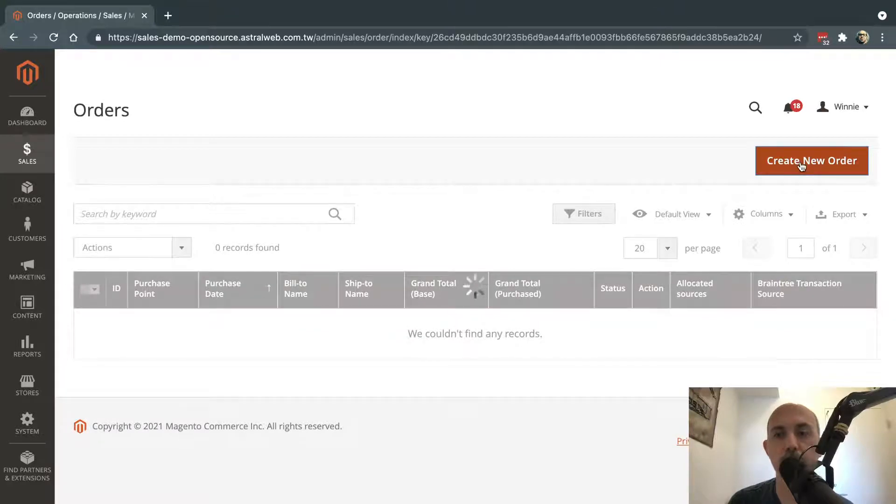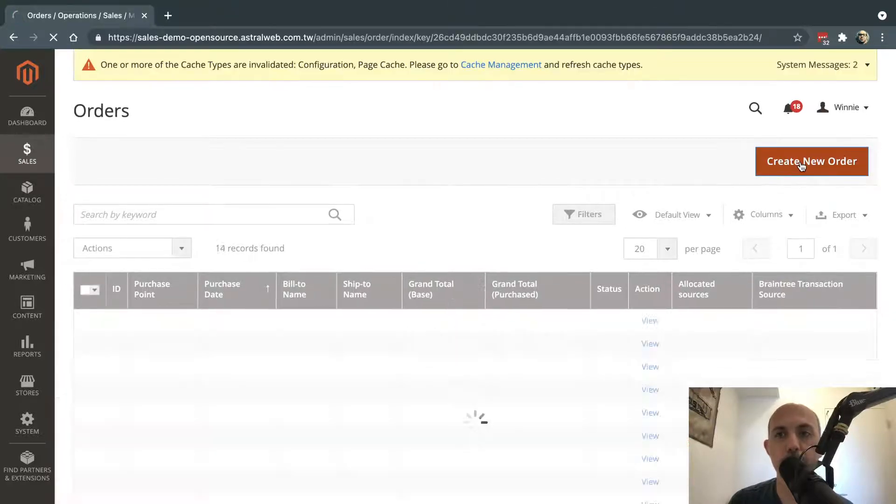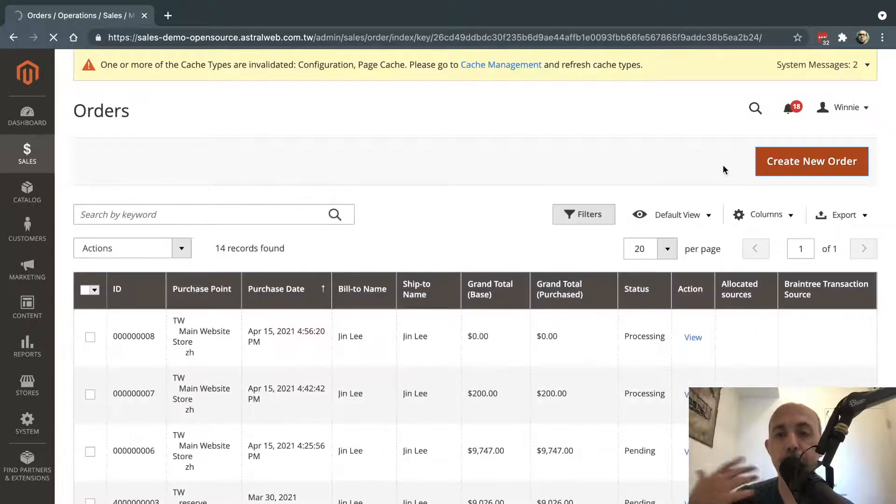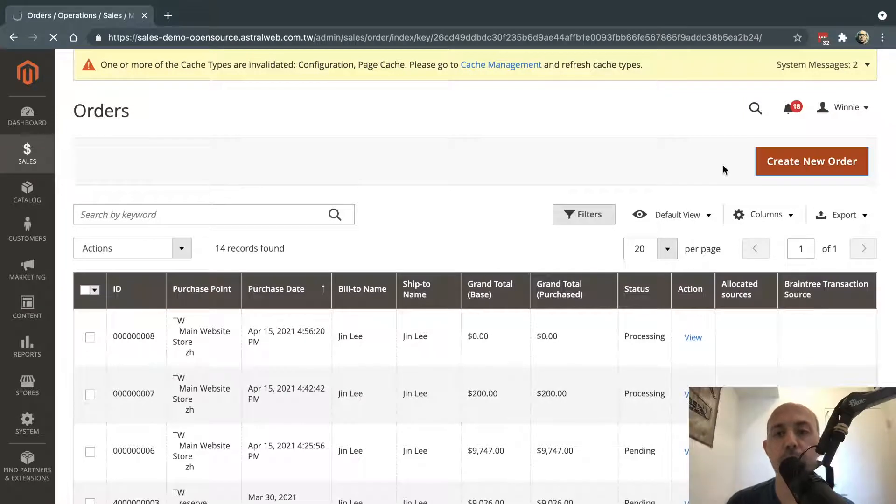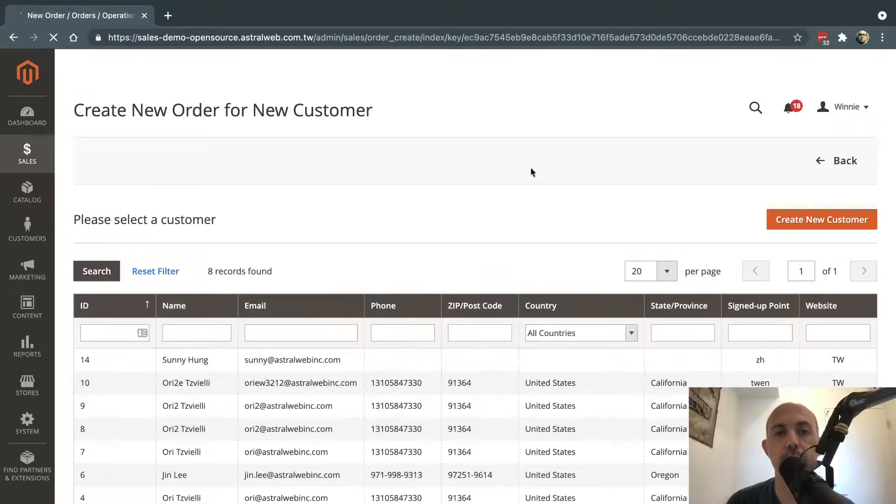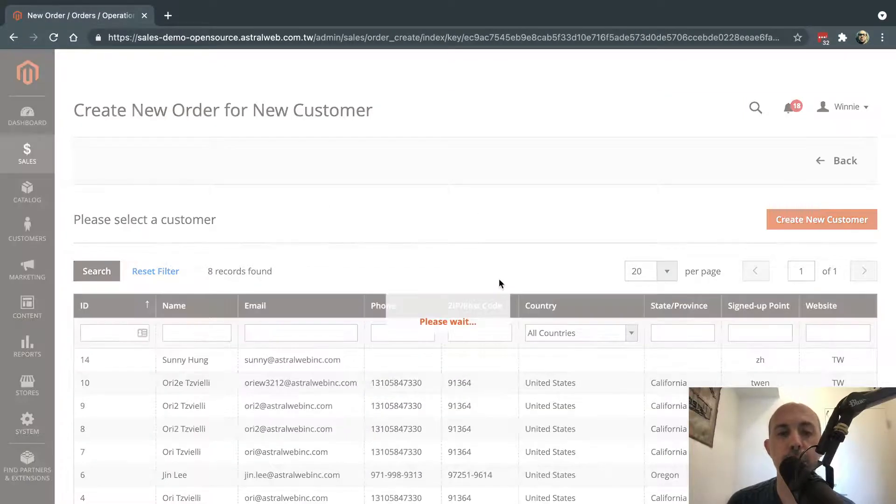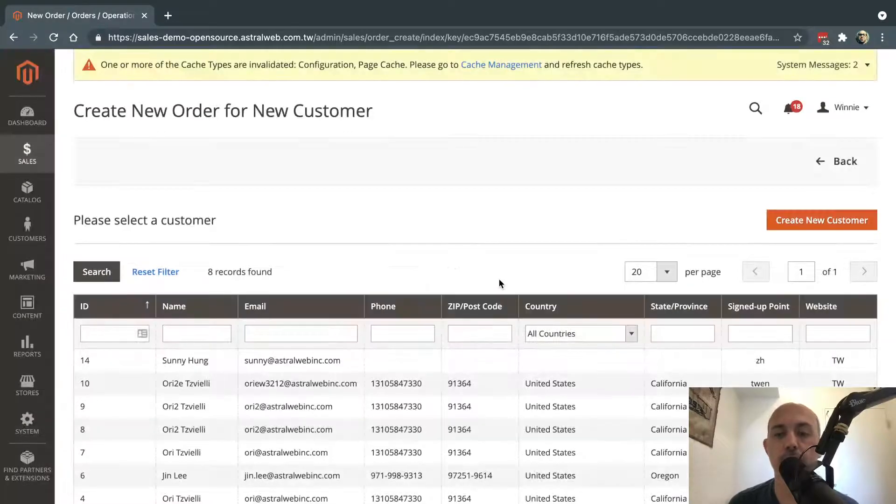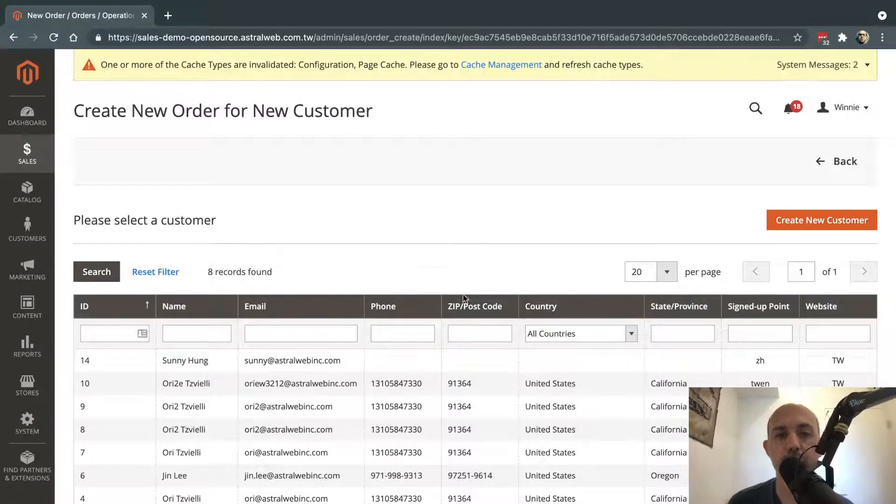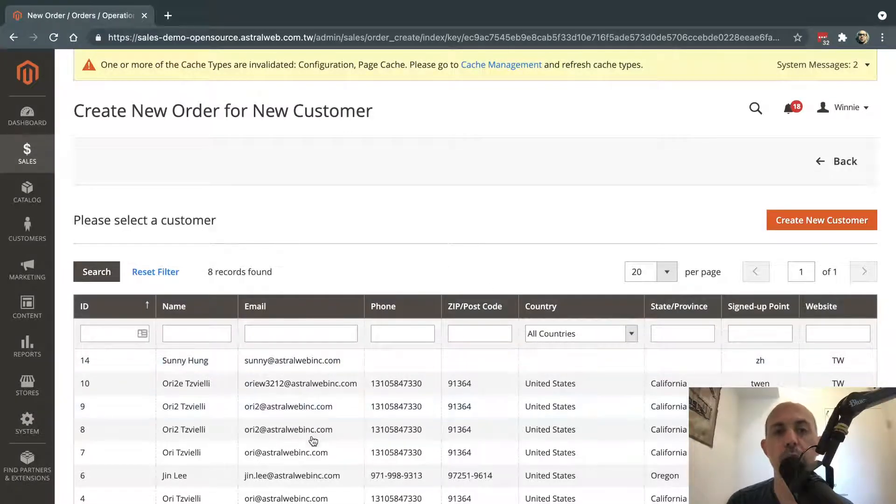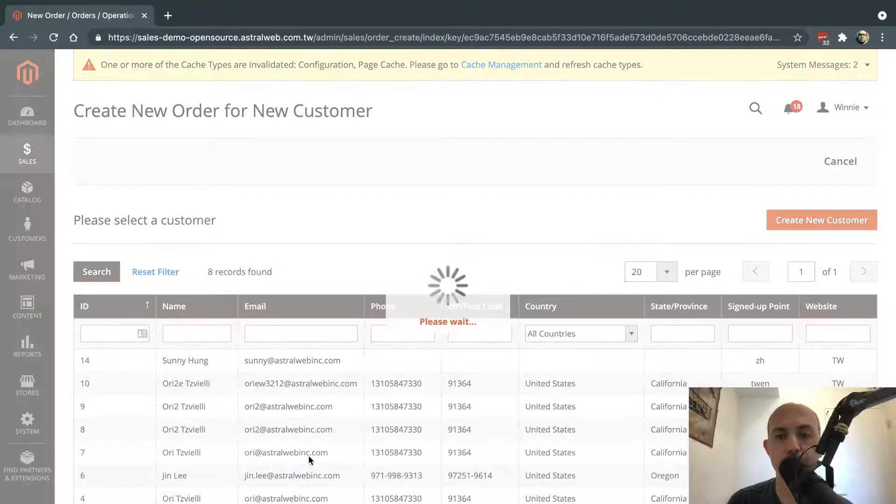So I'm going to click here on Create New Order, and I'm going to follow the basic steps of creating an order in the back end. Very simple thing. So first step you have to do is select the actual customer. So let's select the customer. Let's say this is the customer.